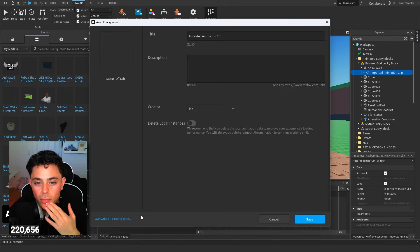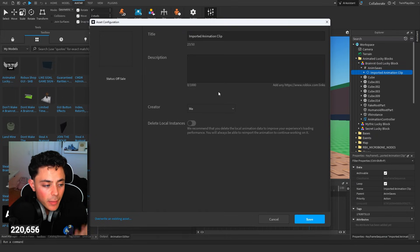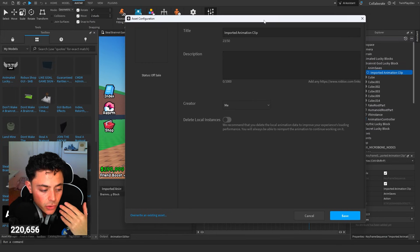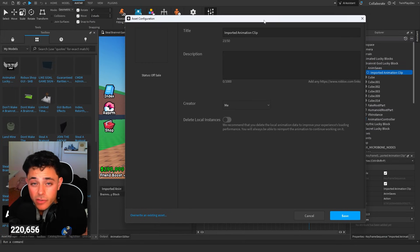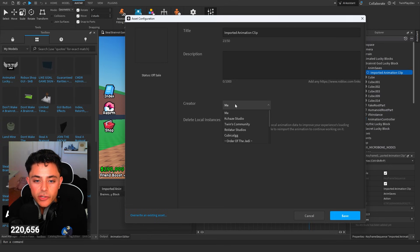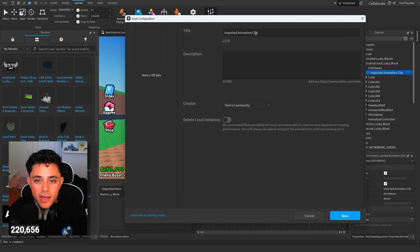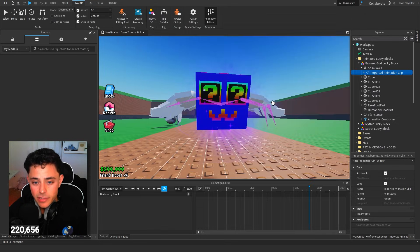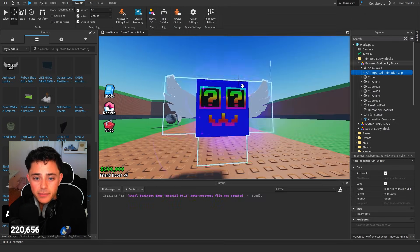When publishing, remember if your game is in a group — I have mine in Twins Community — go to the Creator field, select your group, and click Save. Make sure to name it. Once you click Save it's already made.